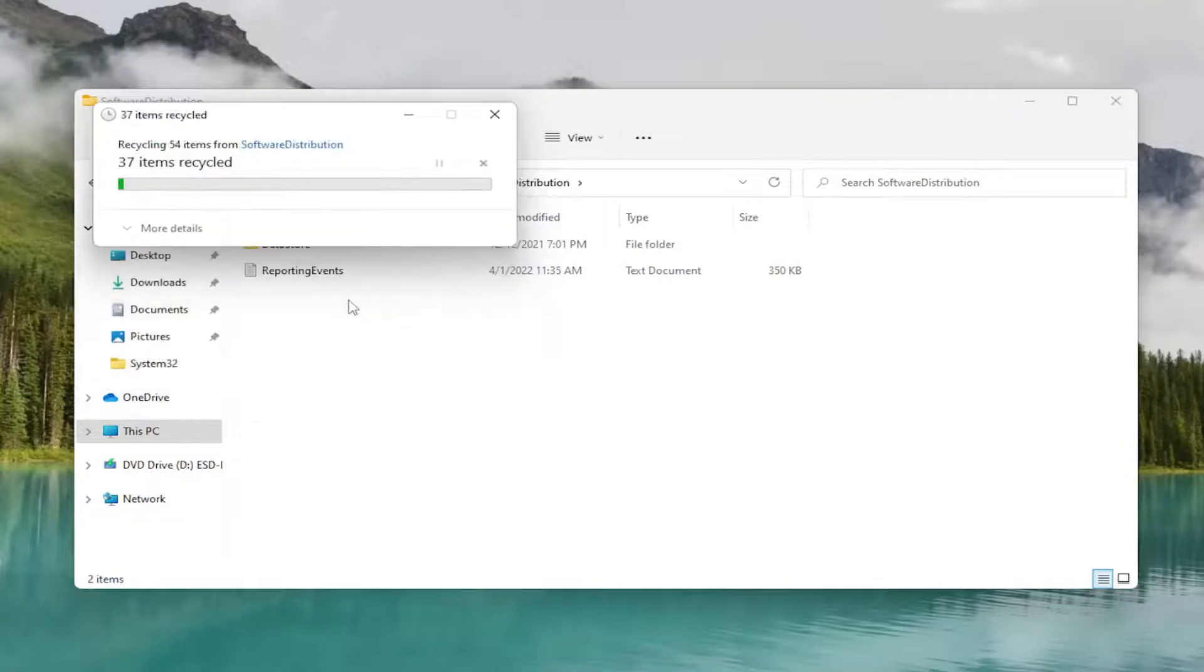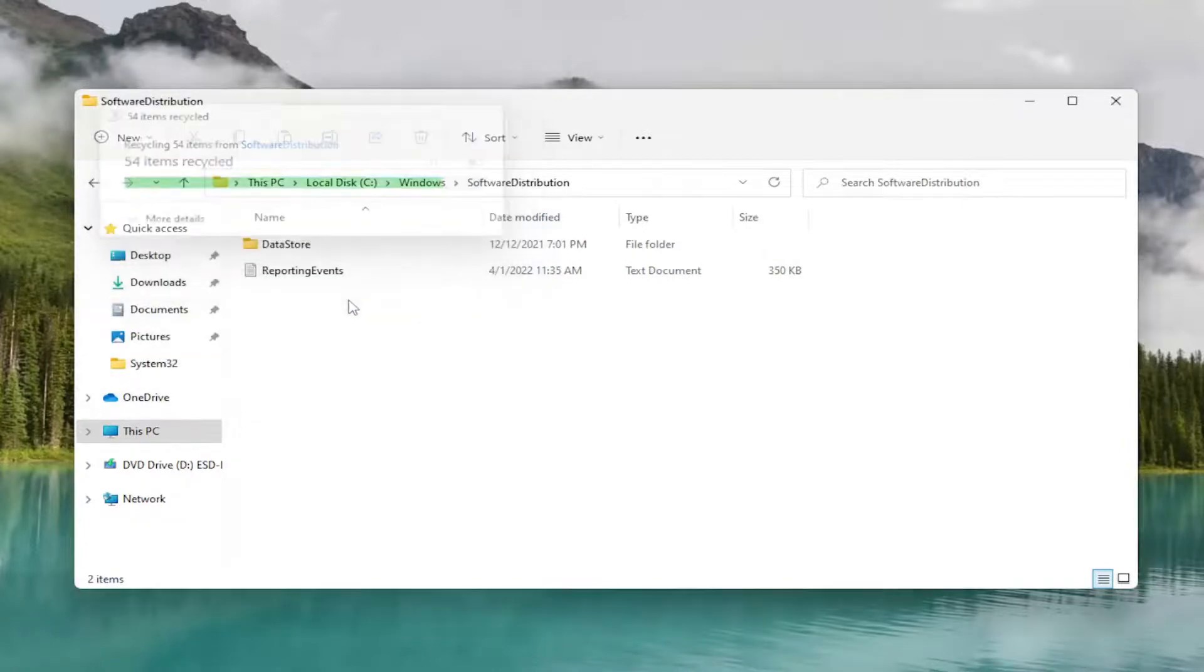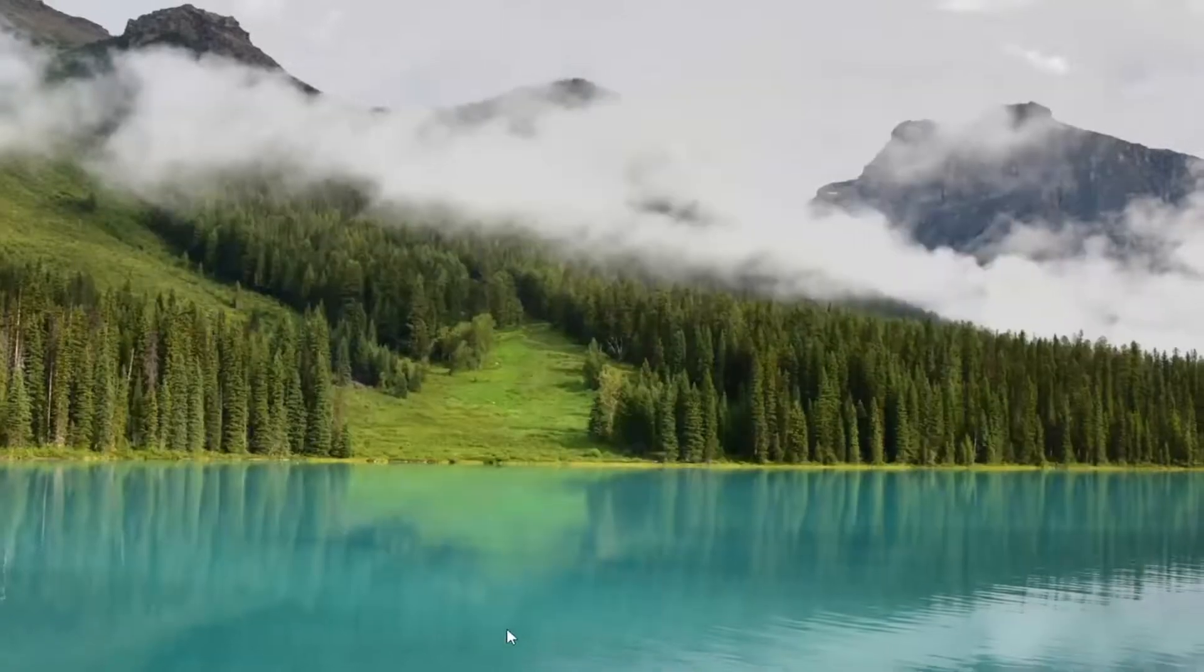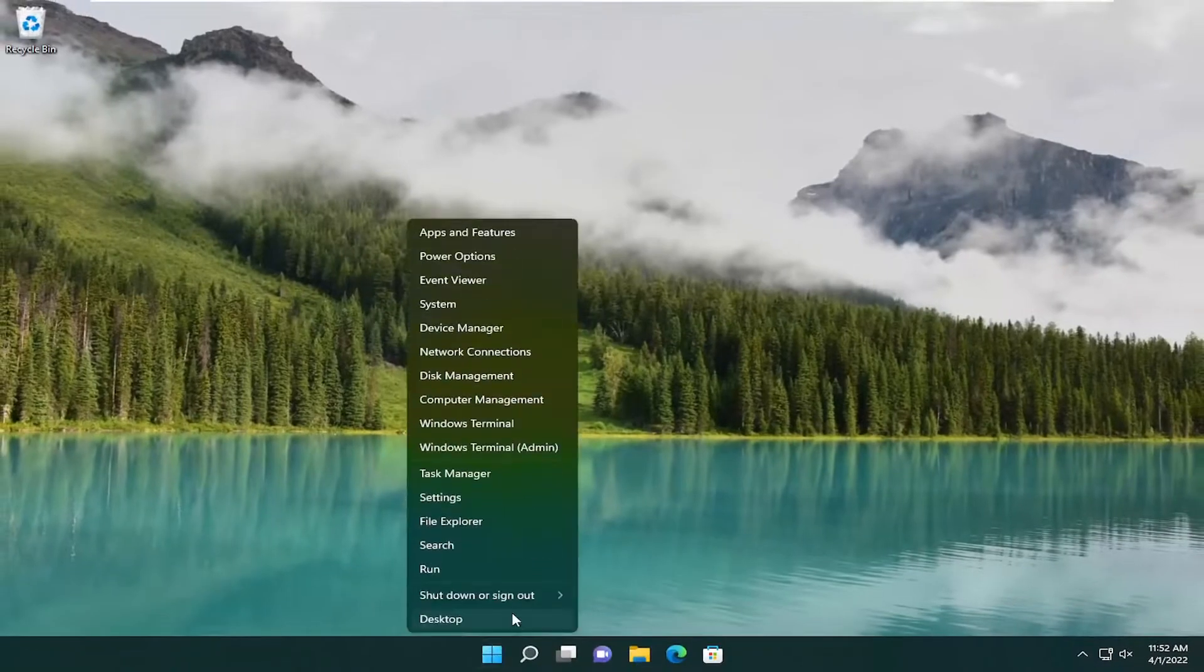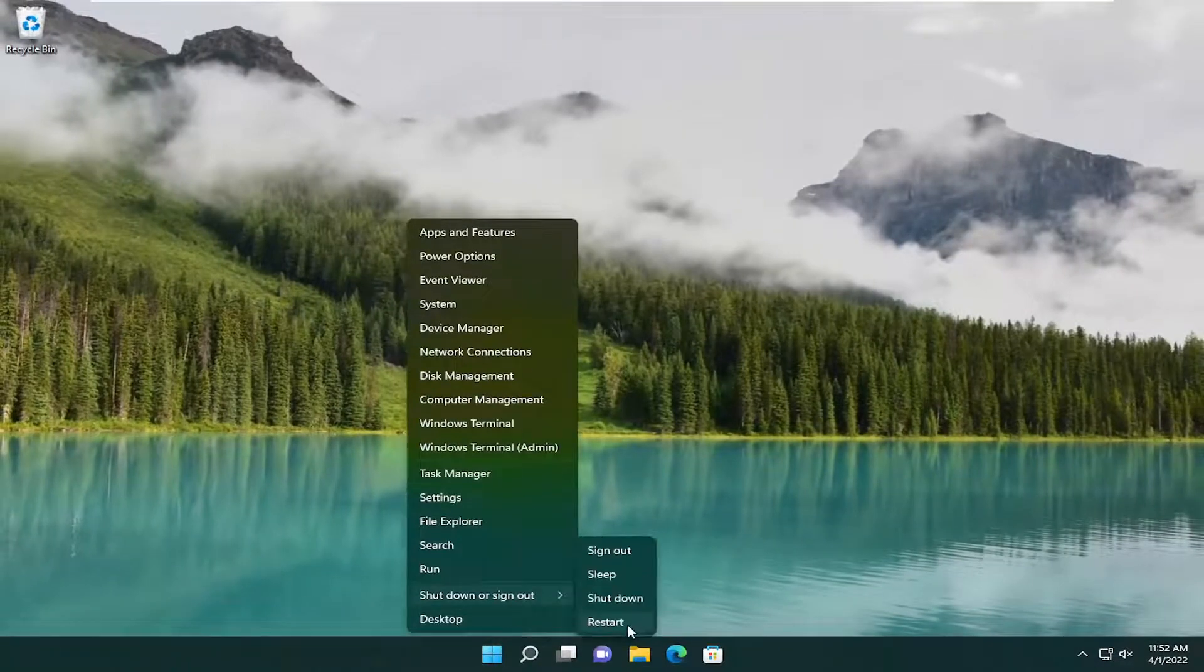And again, just skip over them. Close out of here. And now you want to restart your computer one more time, and then we're going to check for updates once our computer restarts.